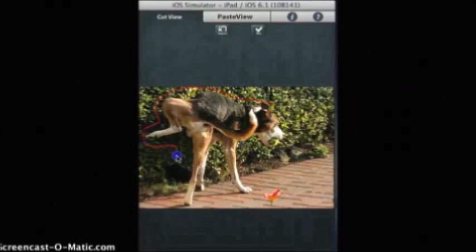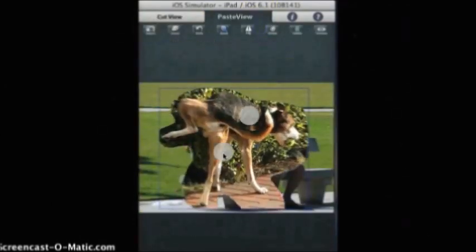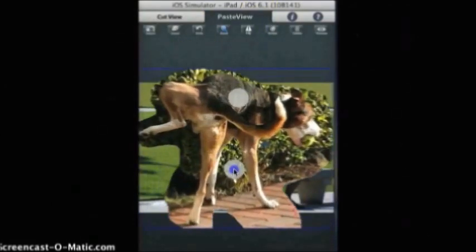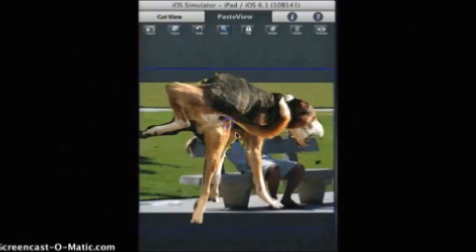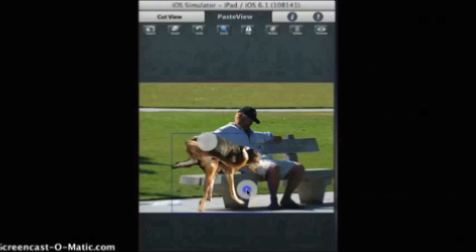You can also have fun using this cut and mount tool to cut the photos, edit them, and place them wherever you want — like a dog placed near an old man. You also have a very special feature, flip, which is not available on other applications.